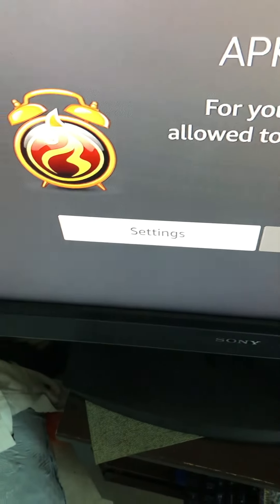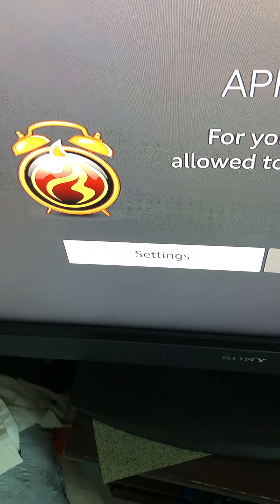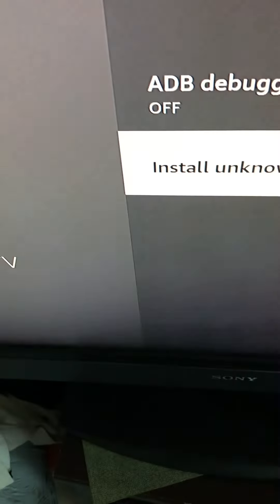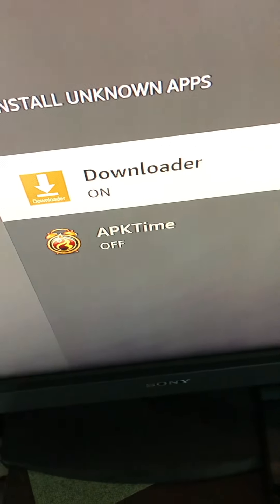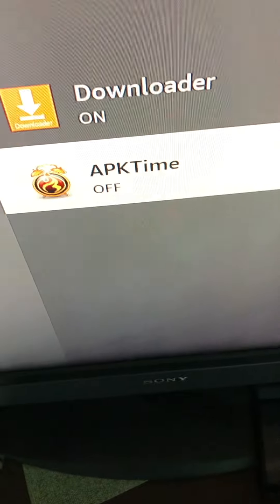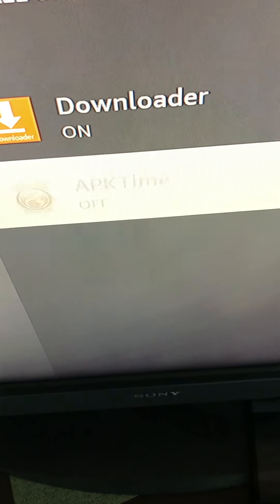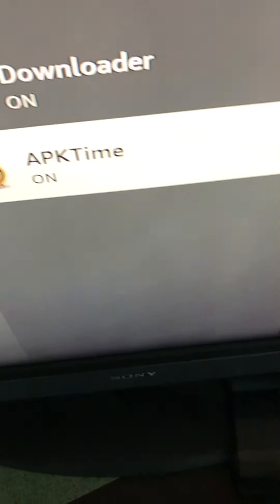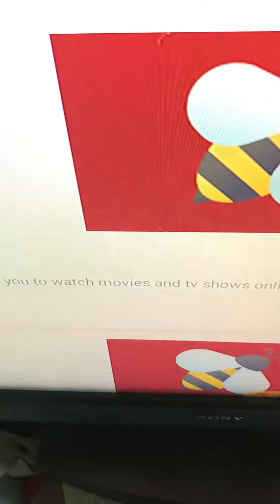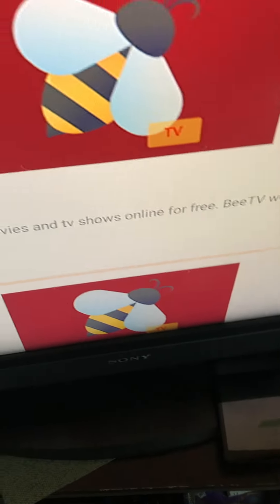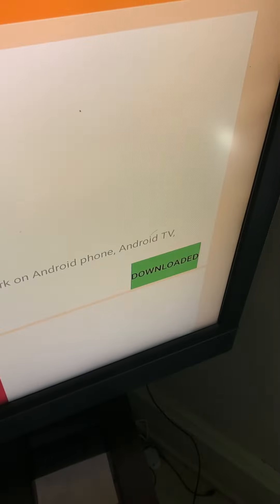So, I got to go to settings. And, I got to make APK time a reliable source to install apps in. And, now we go back. It's been downloaded.